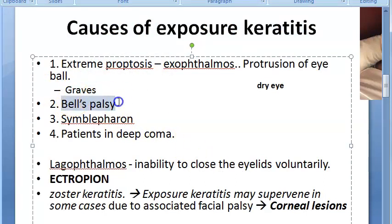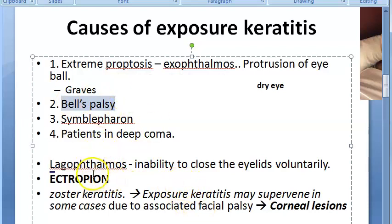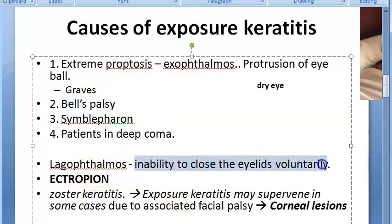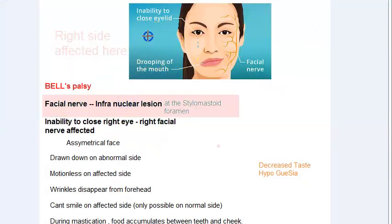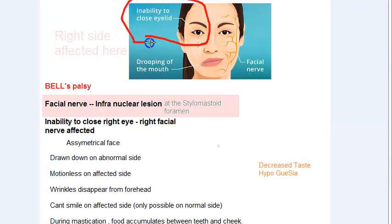Another cause is Bell's palsy. What happens in Bell's palsy? You cannot close the eyelid. When you cannot close the eyelid, there will be lagophthalmos — inability to close the eyelid. When there is inability to close the eyelid, the eye is exposed, leading to exposure keratitis. The facial nerve is affected in Bell's palsy.